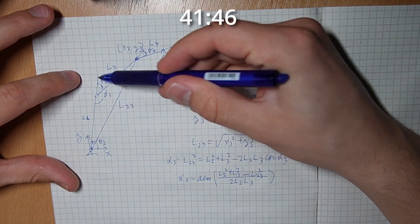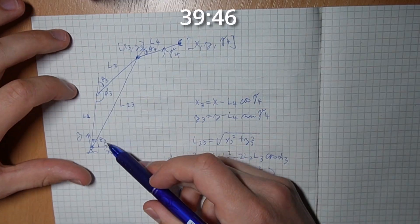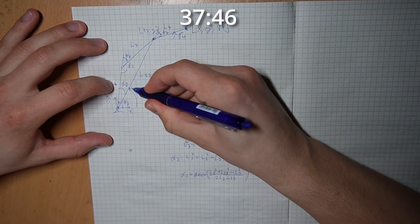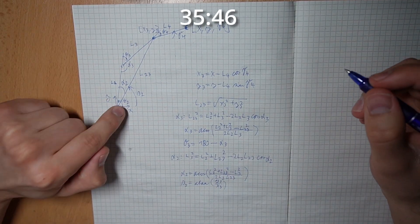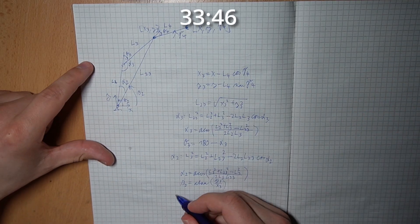Theta3 is just 180 minus alpha3. We can use cosine law again. We need this angle, and to get theta2 we just add these two angles up.